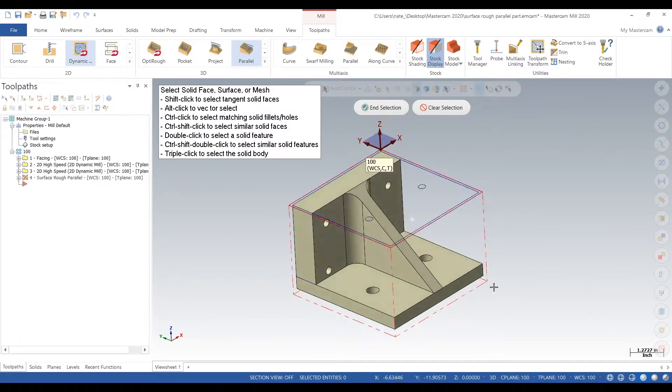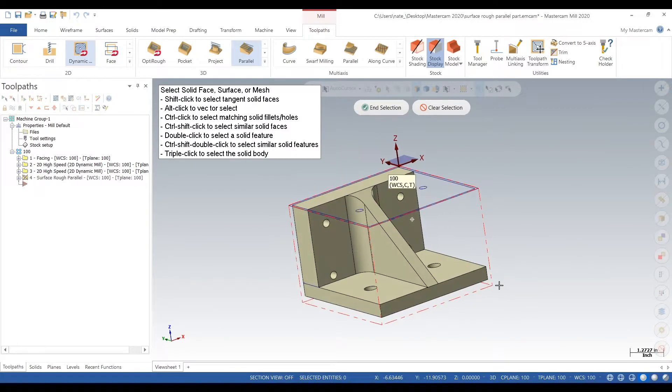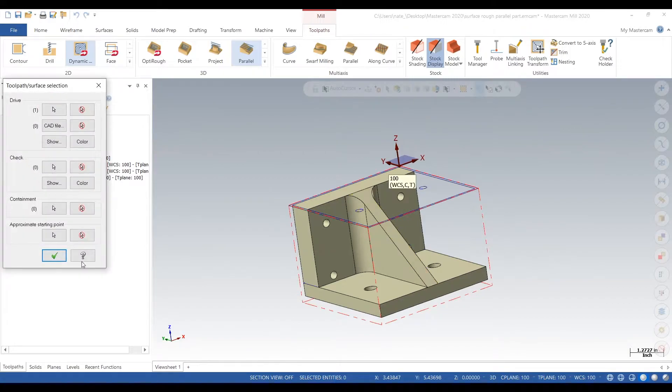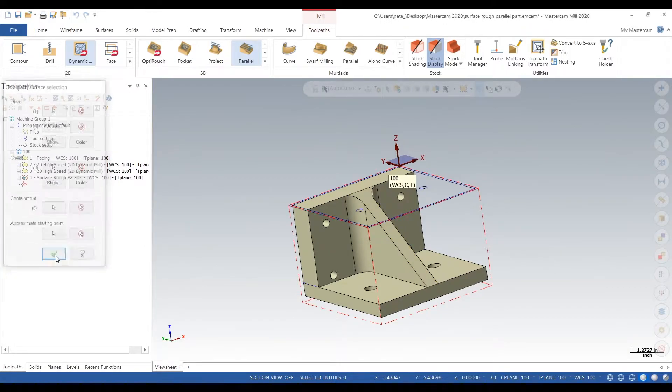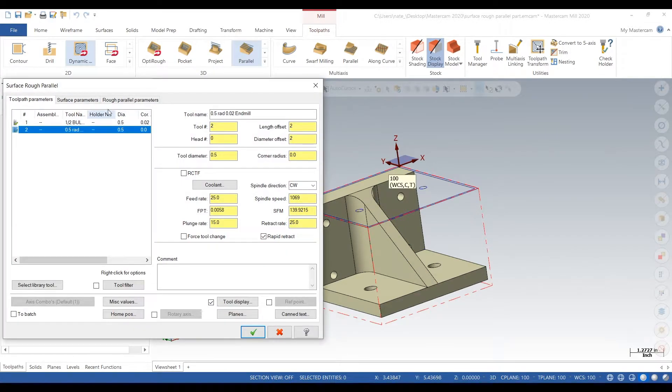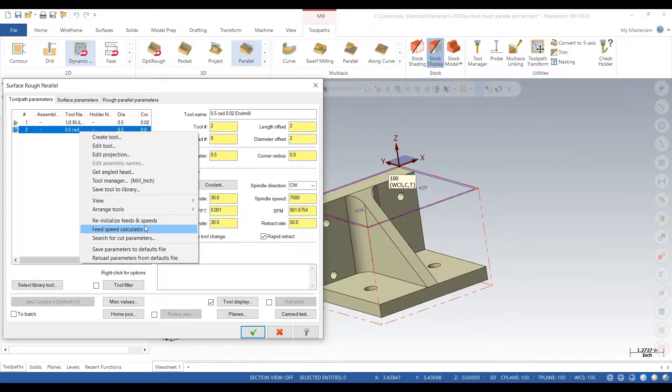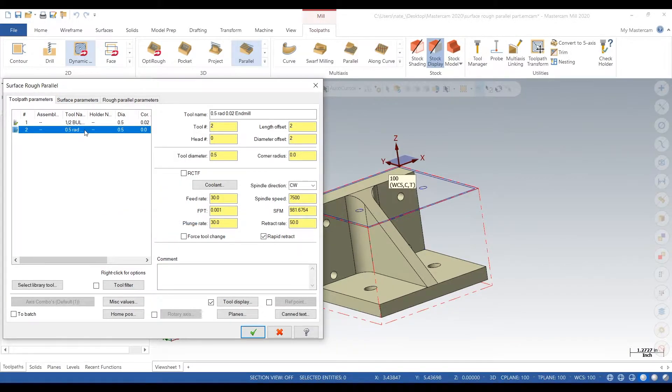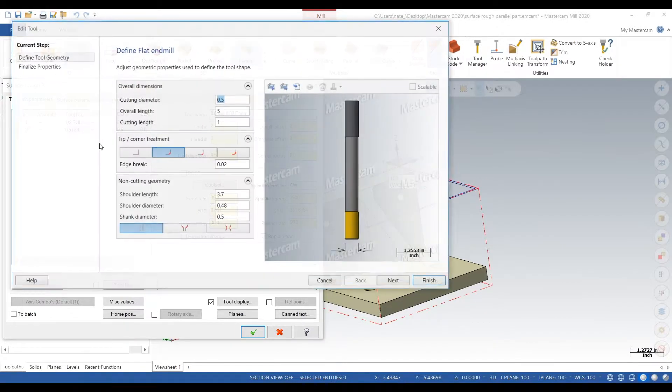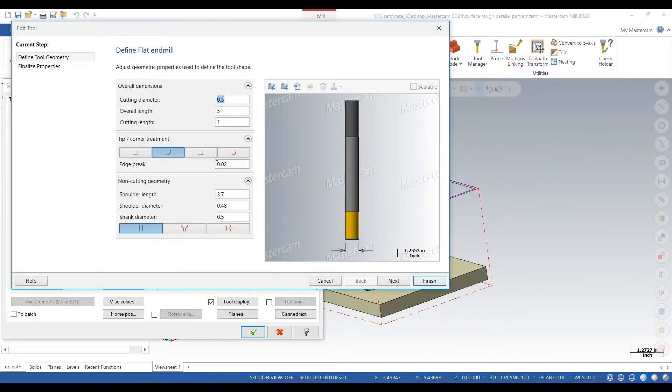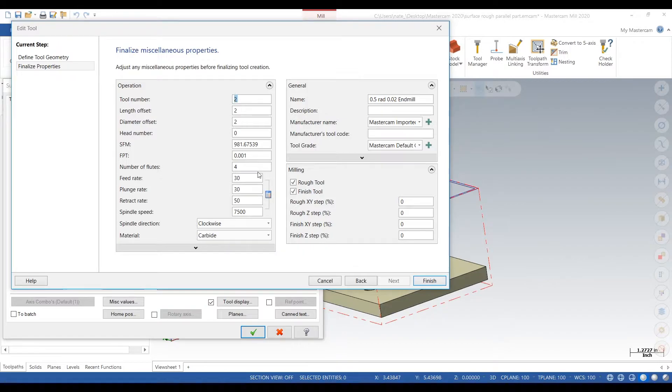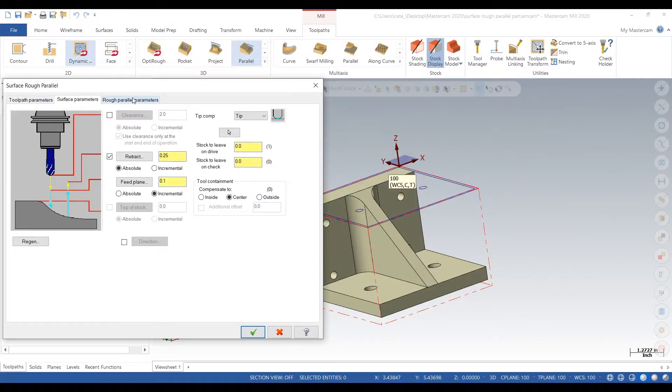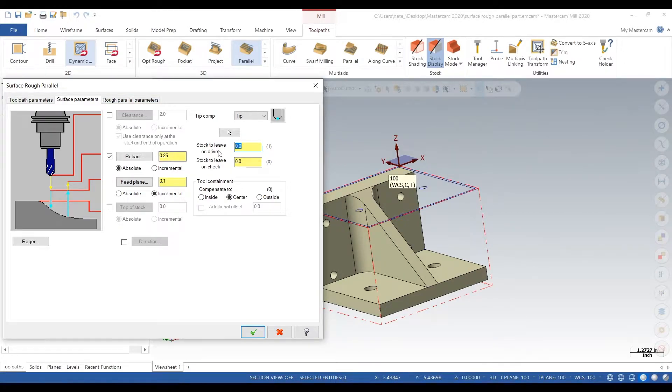Now we'll select our tool and reinitialize speeds and feeds. We'll check out our tool - it's about five inches long, it's undercut, and it can only take out about 500 thou and has a 20 thou radius on it so it can surface. So we'll leave 30 thou on the face.